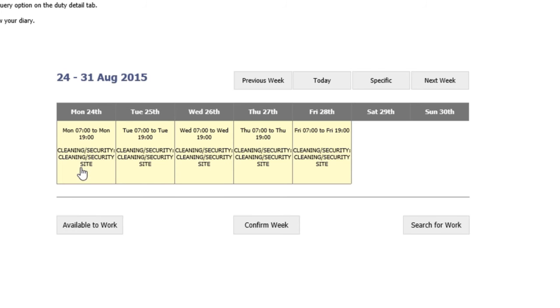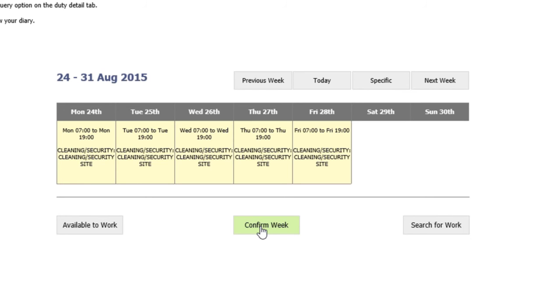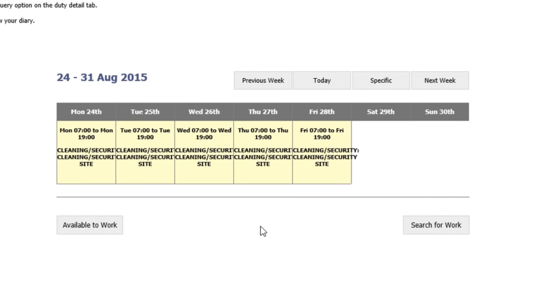Again, if you're happy with all the information, where the site is, etc., you can click on the confirm week and this will highlight in bold all the shifts, again indicating to the control team that you were able to attend.